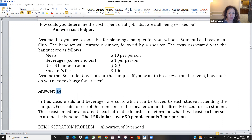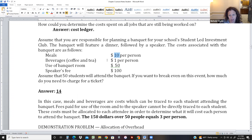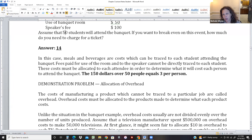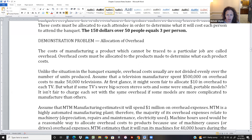Another way to get to $14: multiply $10 meals times 50 people for $500, add $50 and $100, total $650, divide by 50 people. That works too. The example was straightforward because every person attending the banquet needs to pick up a little bit of the banquet room and speaker fee. But a lot of times overhead costs aren't going to be divided simply over units produced.